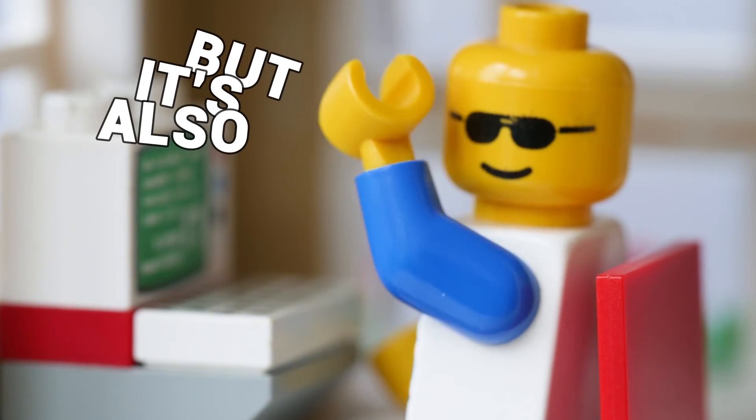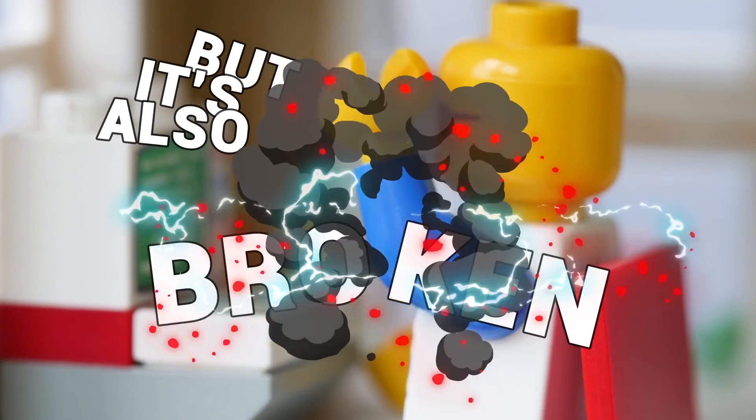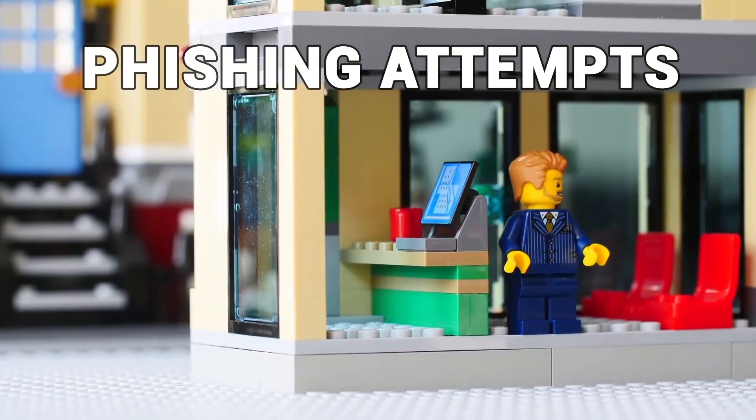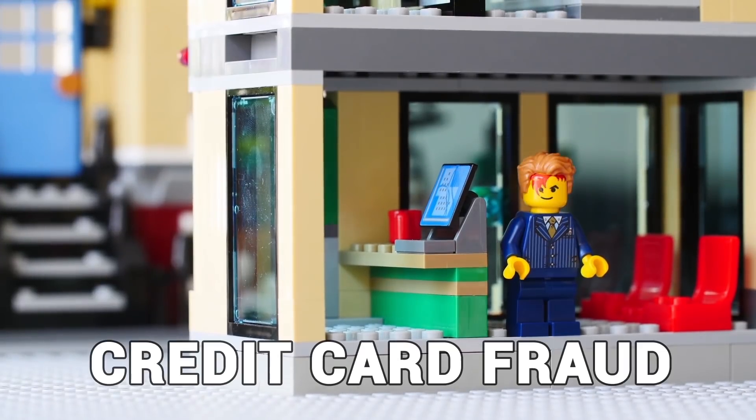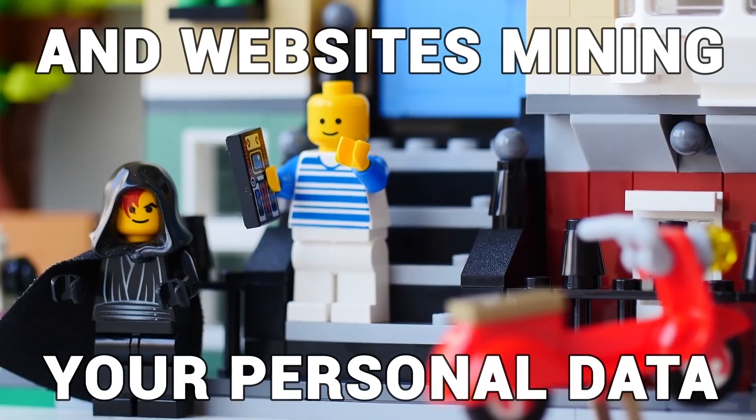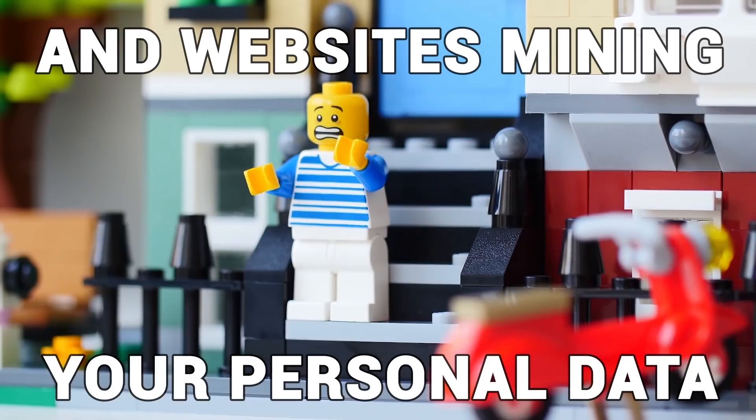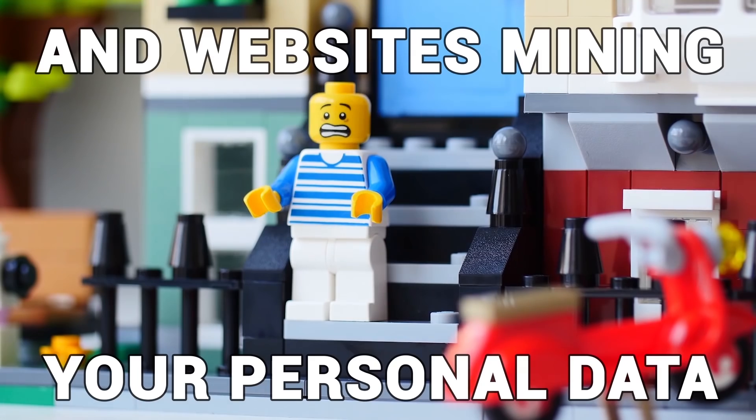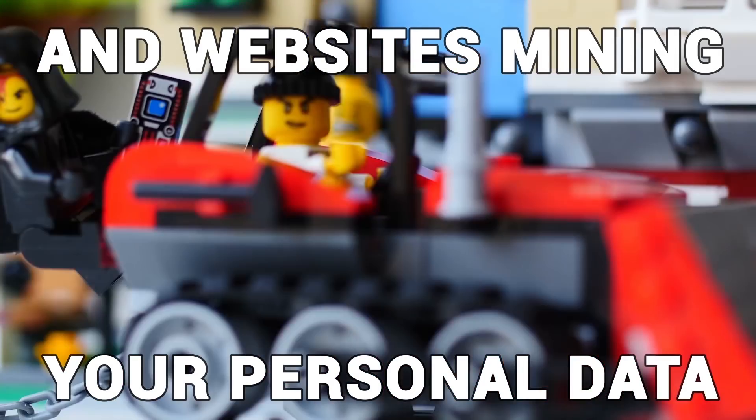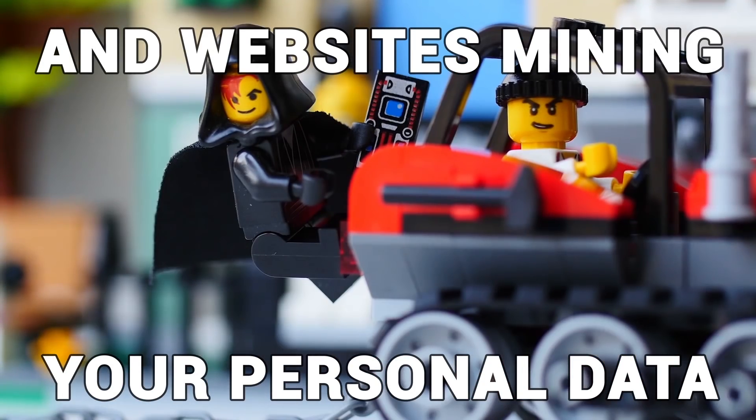The internet is cool, but it's also completely broken. Mass data breaches, phishing attempts, credit card fraud, and the massive wholesale shoplifting of your own personal information happening nearly every time you visit a website.